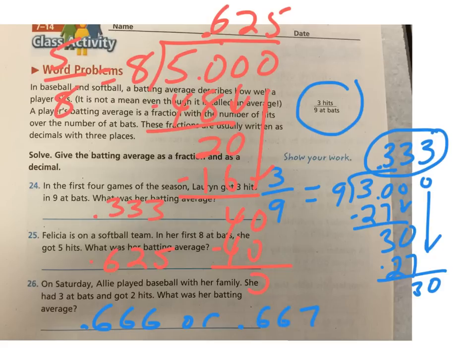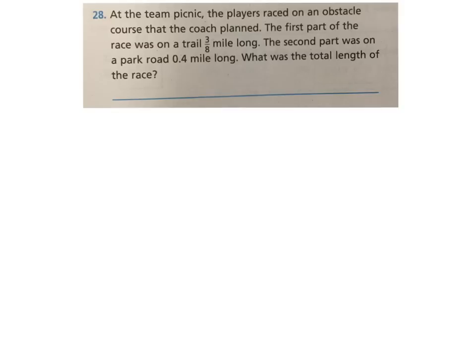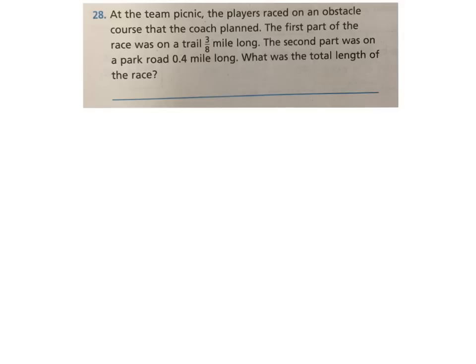All right. Let's look at one more problem. Go down to problem number 28. At the team picnic, the players raced on an obstacle course that the coach planned. The first part of the race was on a trail three-eighths of a mile long. The second part was on a park road four-tenths of a mile long. What was the total length of the race? Okay. We need to add these together. Well, how are we going to do that? We need to change the three-eighths into a decimal number so we can add them.